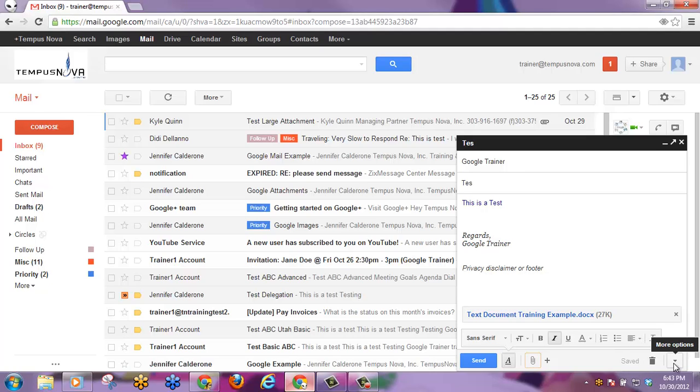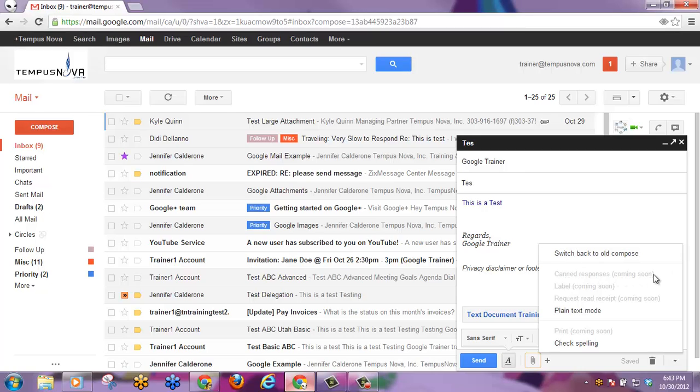I can always use the More option here to switch back to the old message. It tells me that I'm going to be able to add canned responses soon from here, label soon, and request read receipt. So check for those new features in the future.